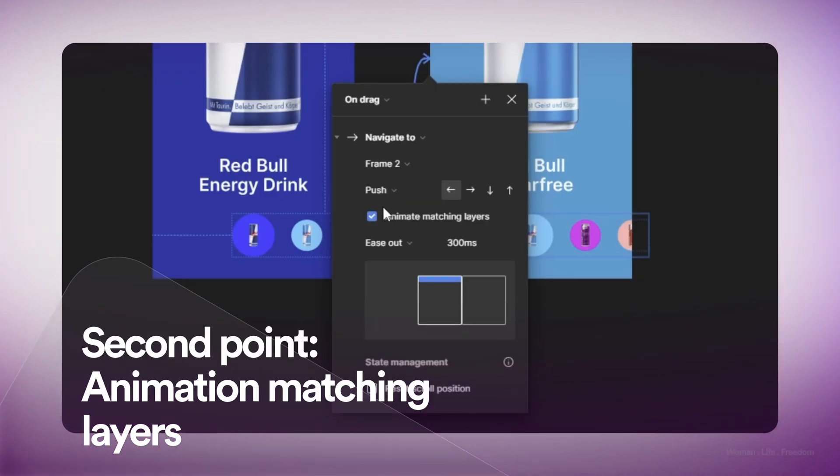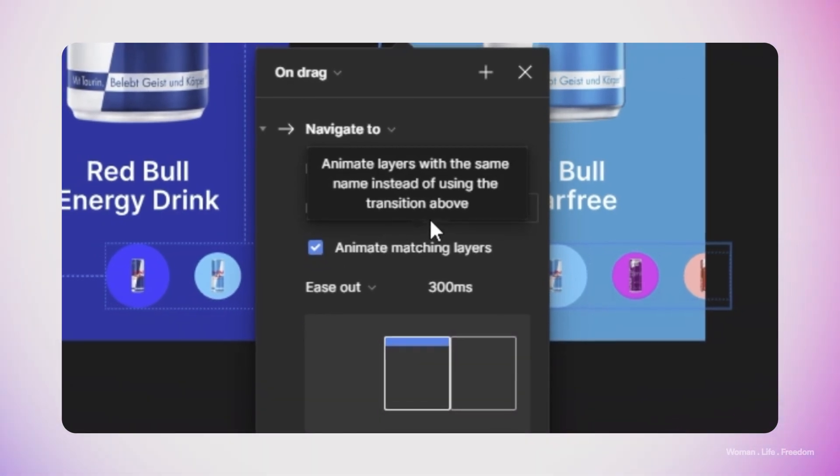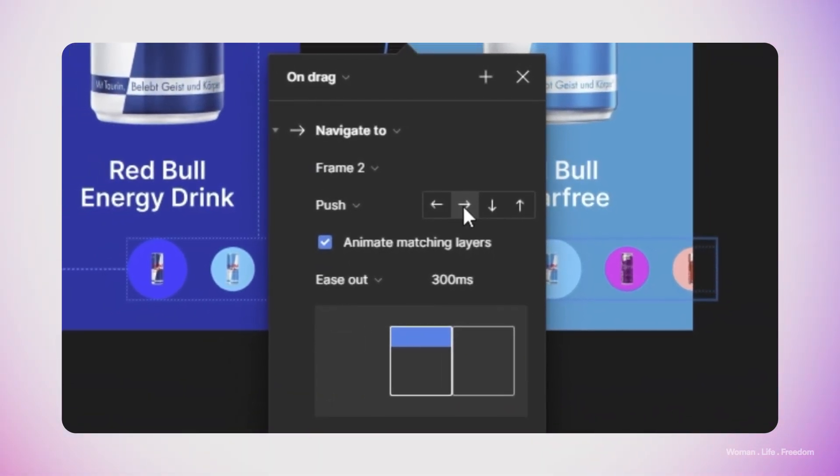When we set the animation type to 'push,' we can define whether the transition should come from the right or left side depending on the drag direction — the new frame slides in from the left when dragging left, and vice versa. Another important option is the 'Animate Matching Layers' checkbox that appears when using push. Checking this means layers with the same name in both frames will behave like auto animation, while layers with different names will use the push transition.